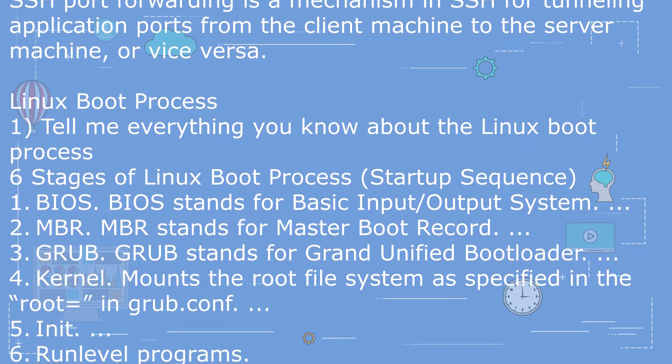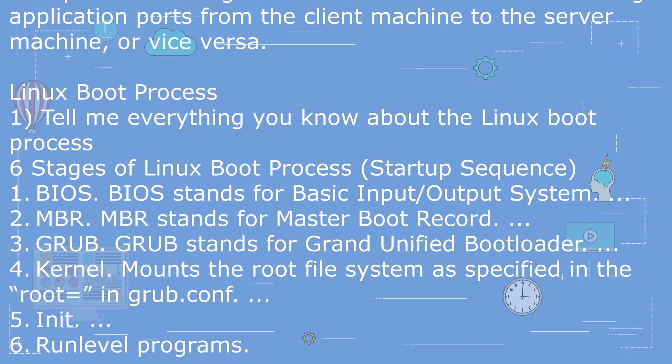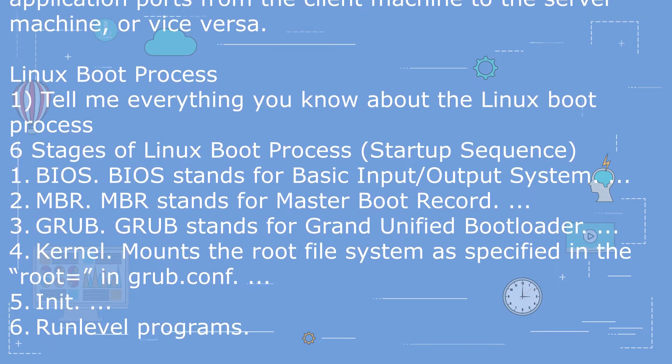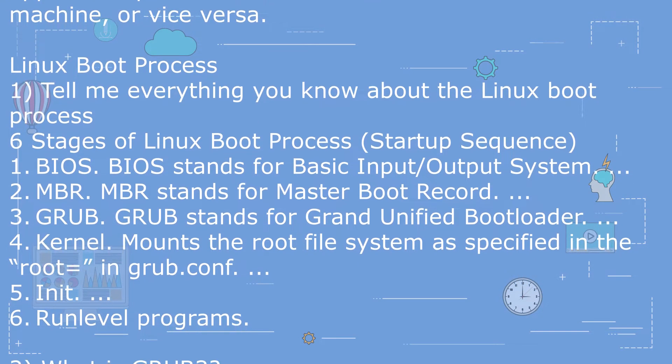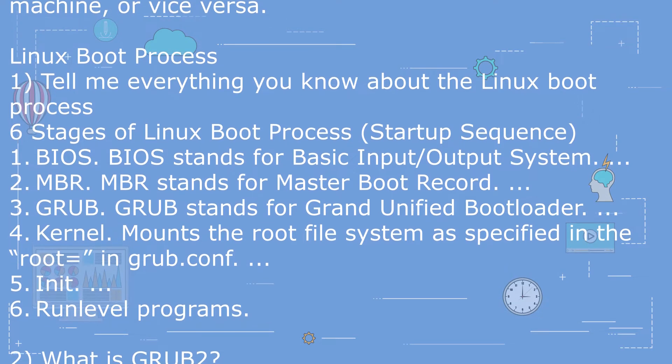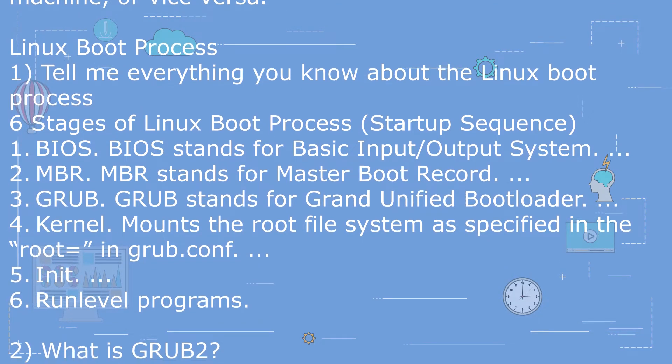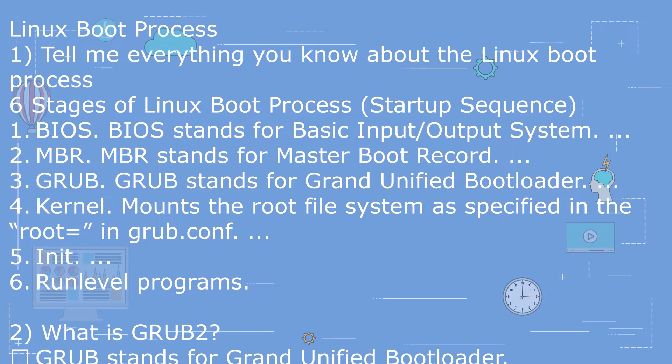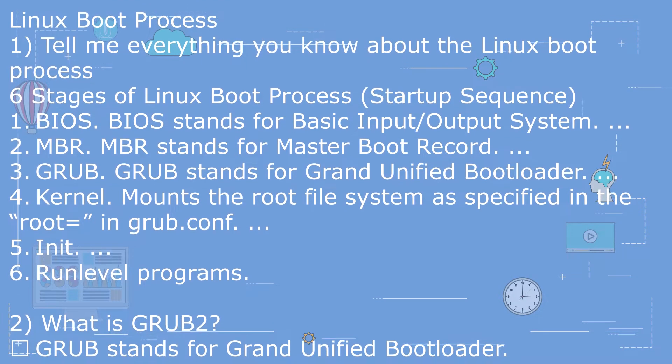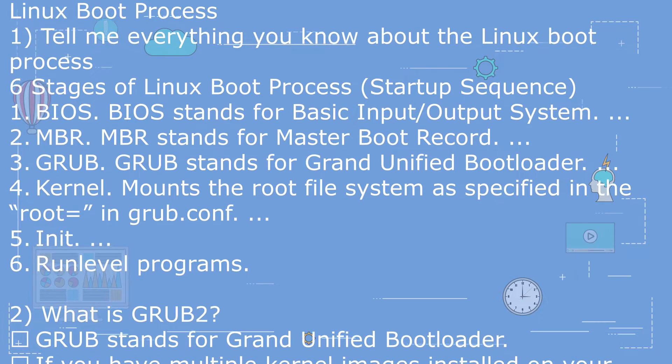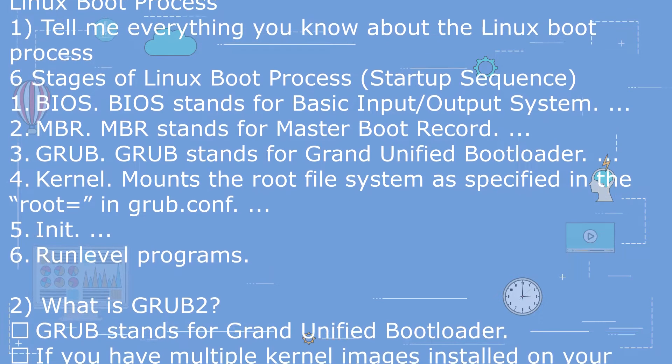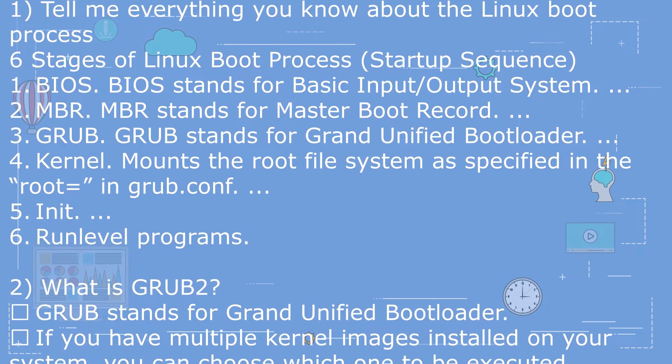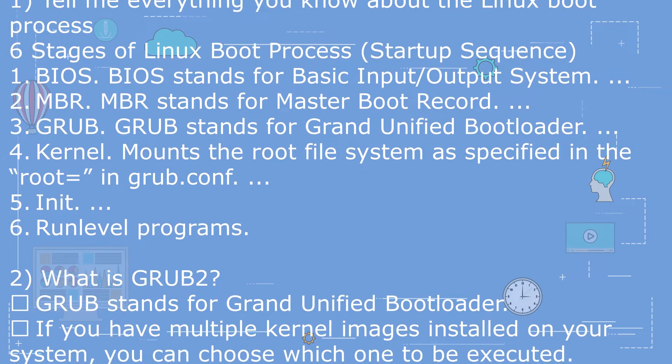1. BIOS - BIOS stands for Basic Input/Output System. 2. MBR - MBR stands for Master Boot Record. 3. GRUB - GRUB stands for Grand Unified Bootloader.